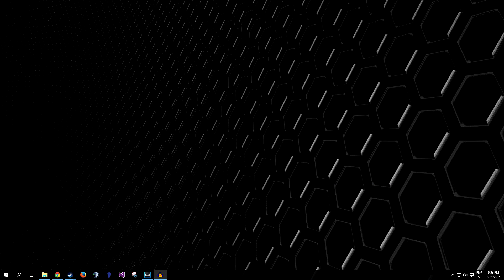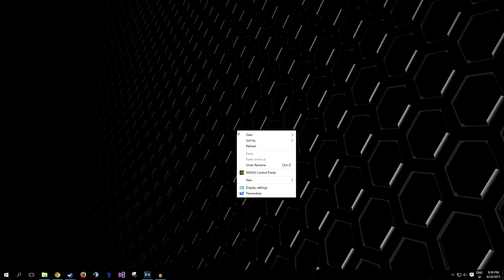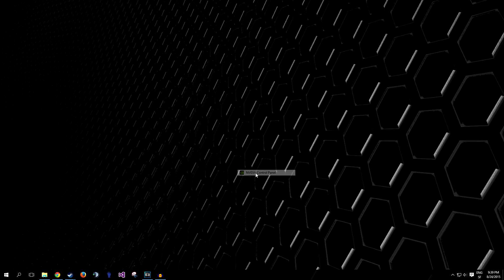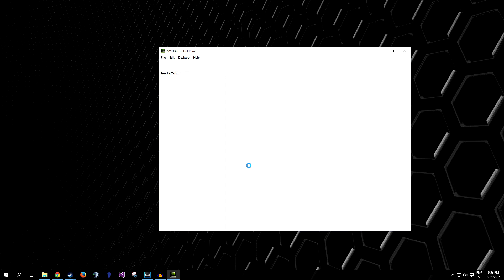Alright, so all you gotta do is go onto your desktop. Simply right-click anywhere and click on NVIDIA Control Panel. This will open up this window.